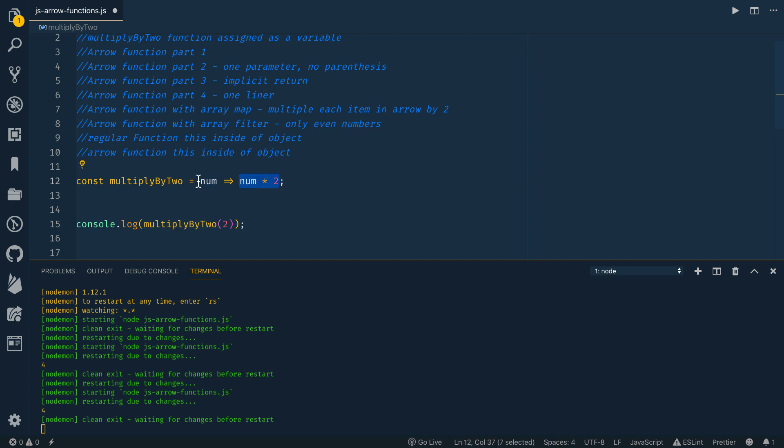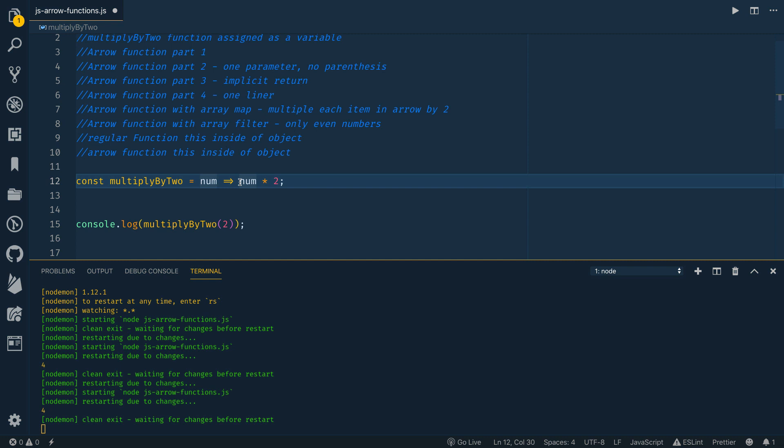So one more recap here. You don't need parentheses if it's just one parameter, if it's zero or more than one, you will need them. Then if you're just returning something out of your function, you don't need to do anything else. It's just a real quick return. You can use the implicit return, not have to define or type out your curly braces and not have to type the return keyword, and then just tell it what to return right there.